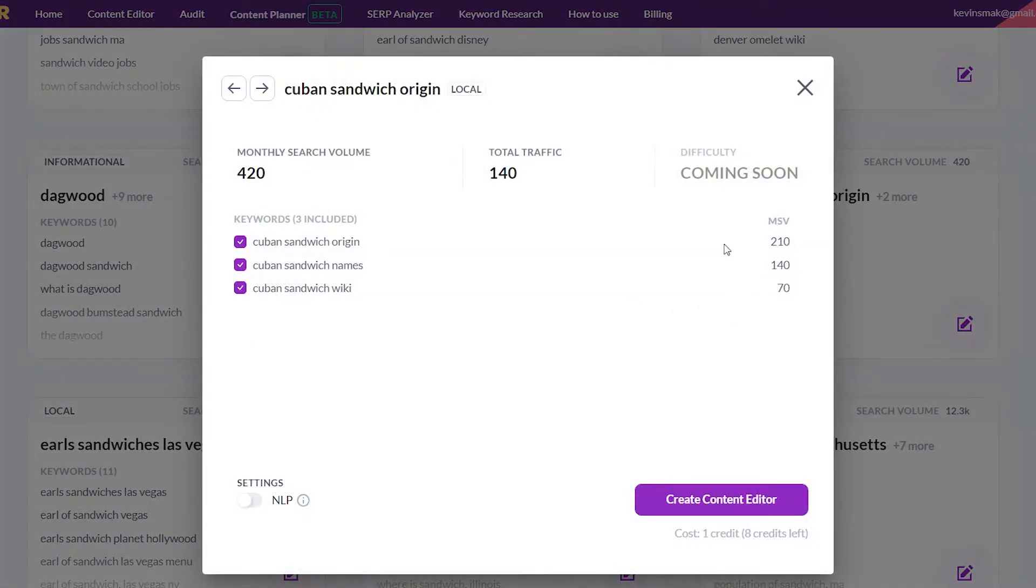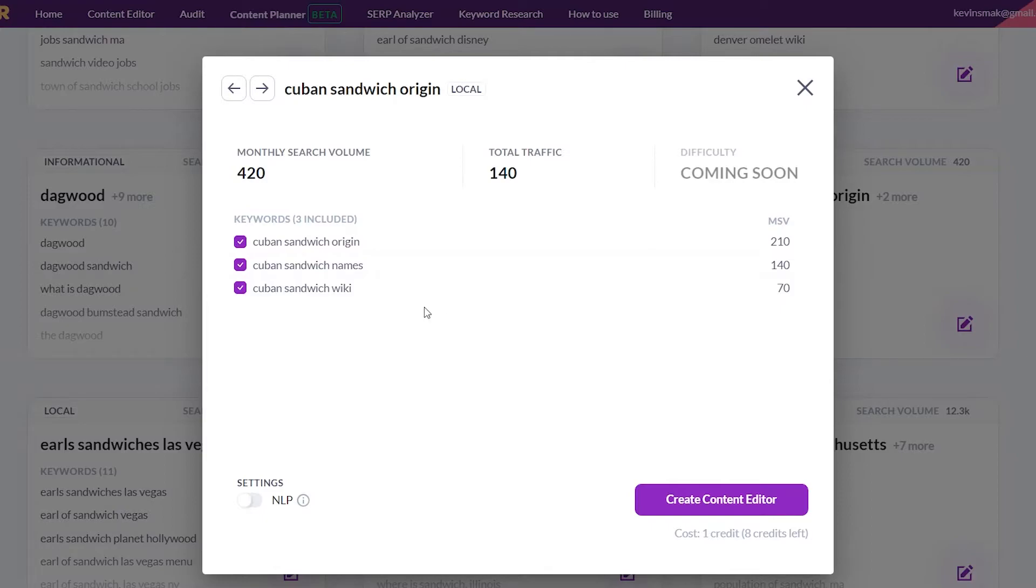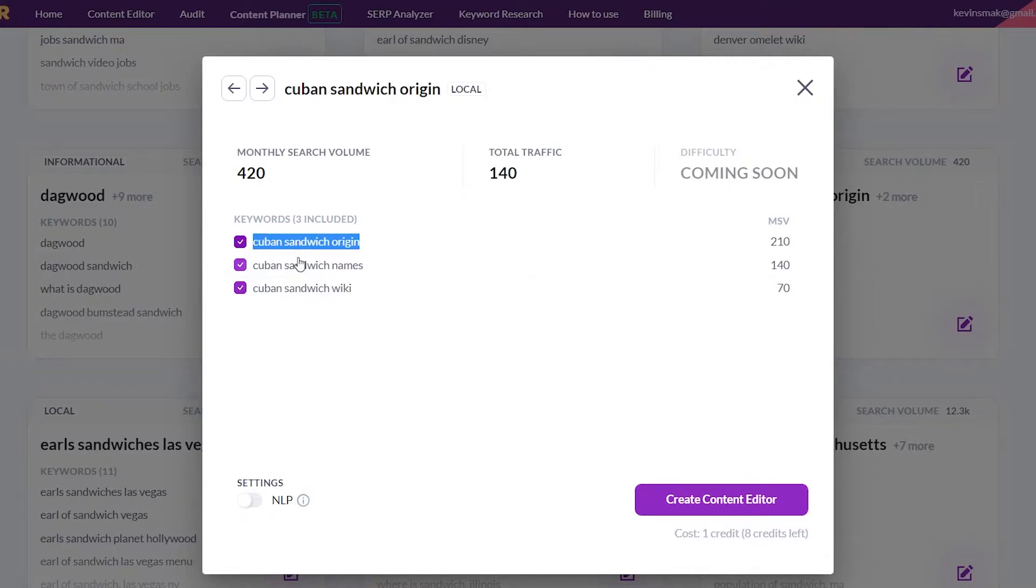So we have 210, 140, 70. They're pretty spread apart there. So what I would do is say, okay, this may be one I want to target. So what do I want to do? I want to copy the keyword, and now I'm going to go into Google.